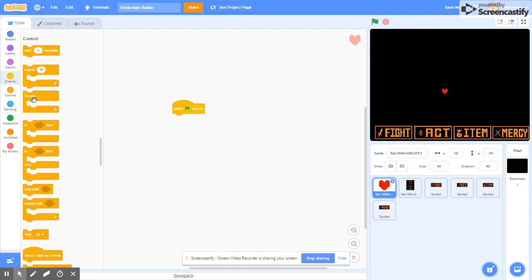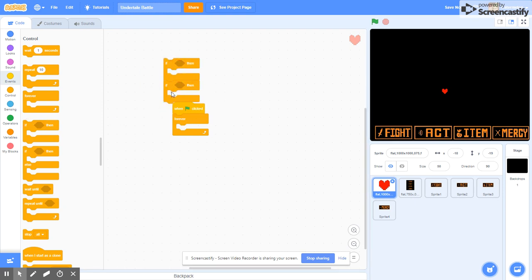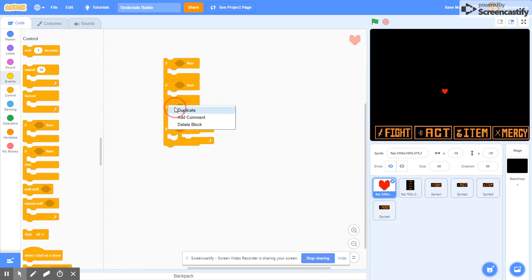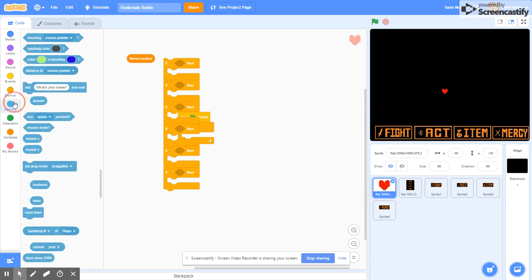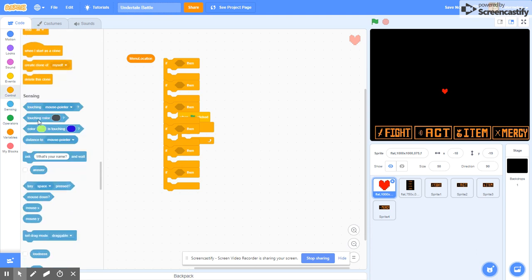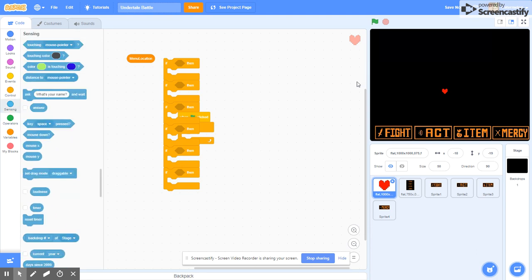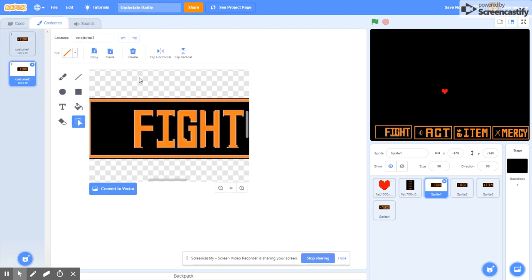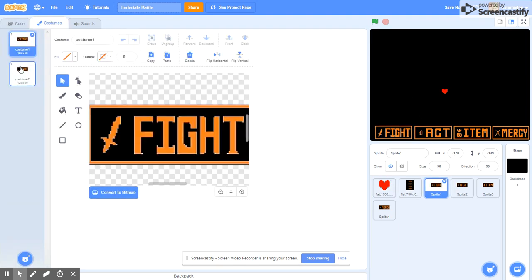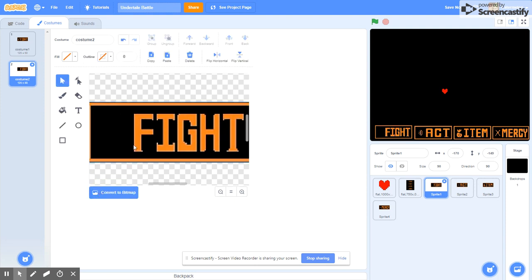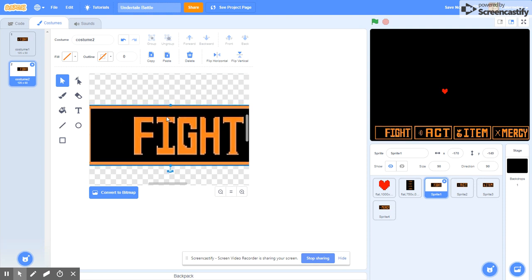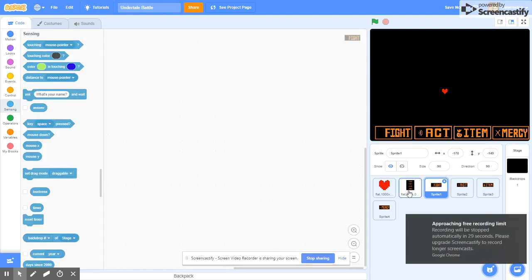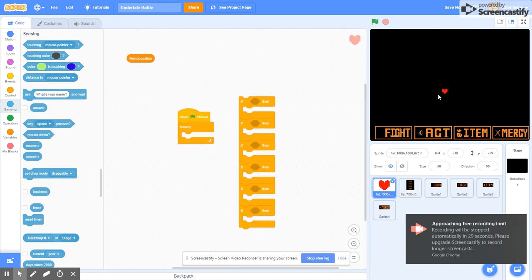When flag clicked, forever. We're going to need a lot of ifs here, we're going to need like six. I've done stuff like this, except this is going to be my most polished game so far. Forever if, menu location equals. Let's set this to. Let's have the perfect location for the heart to be right there. Okay, forever.